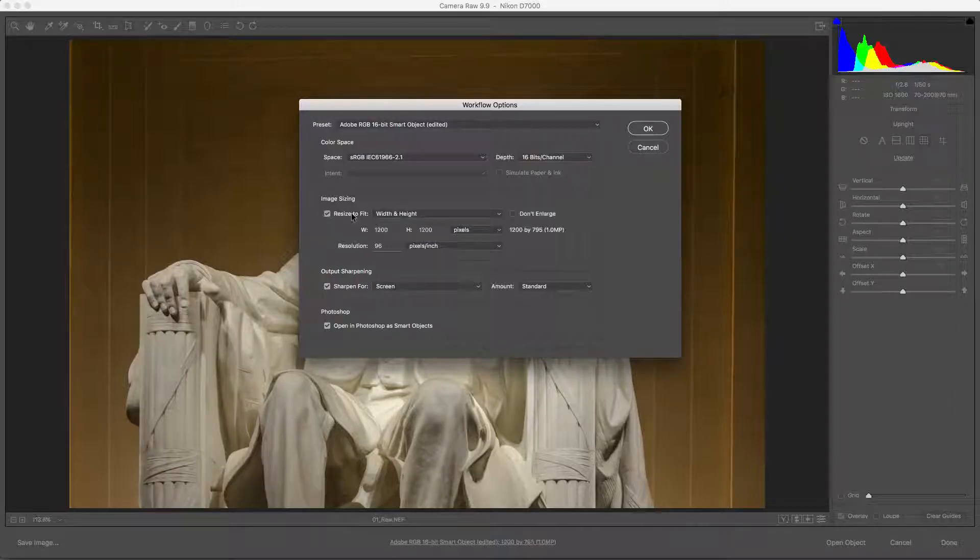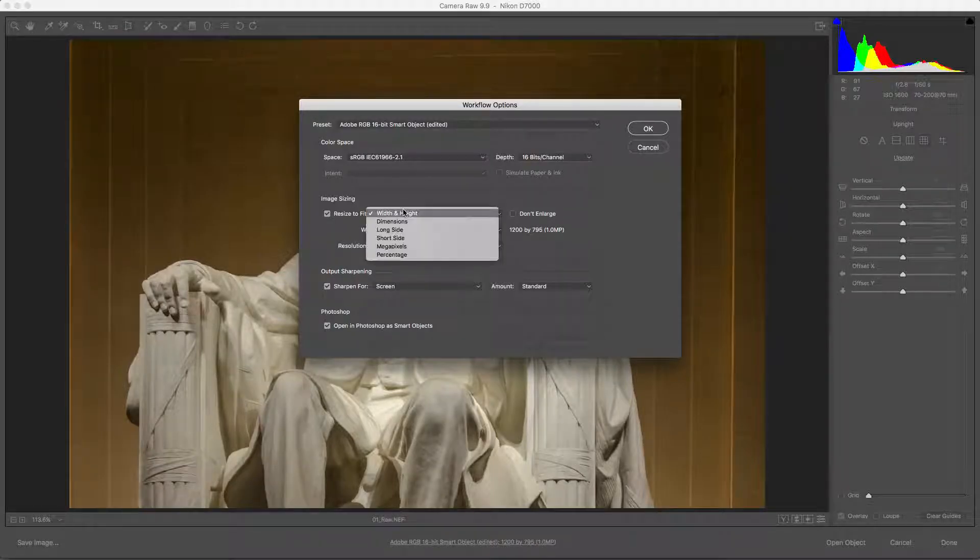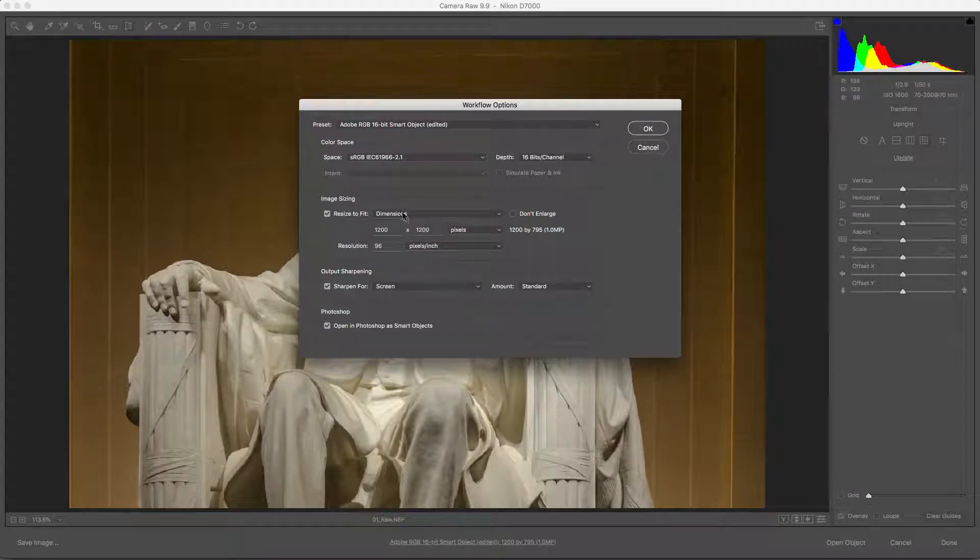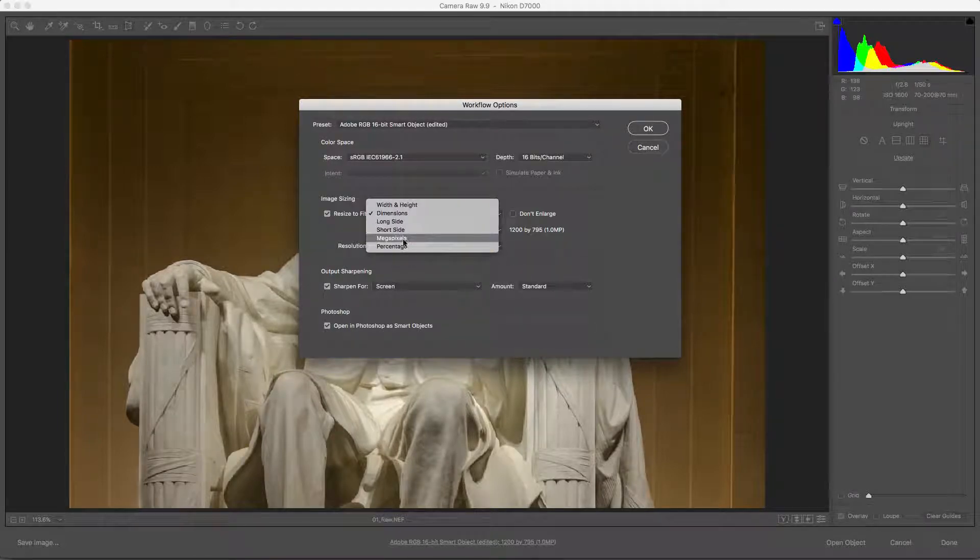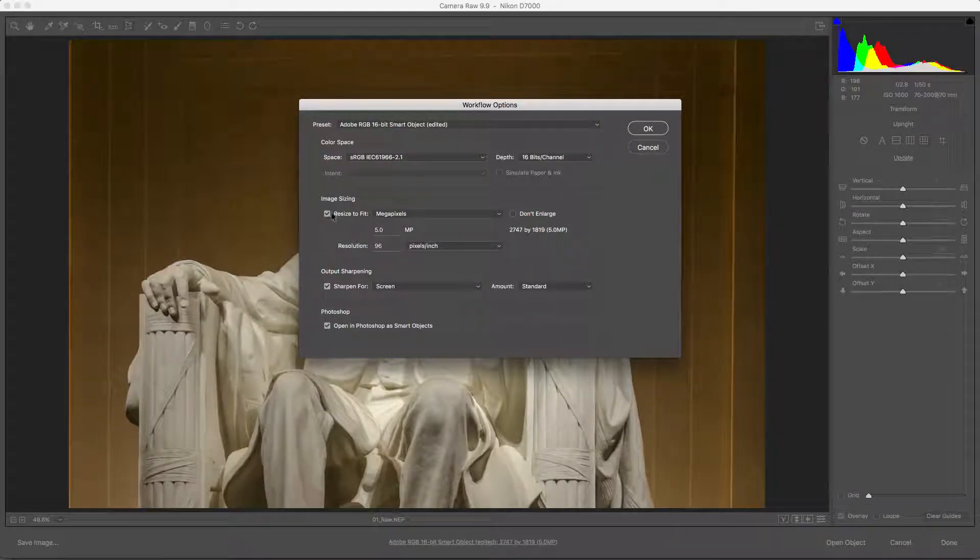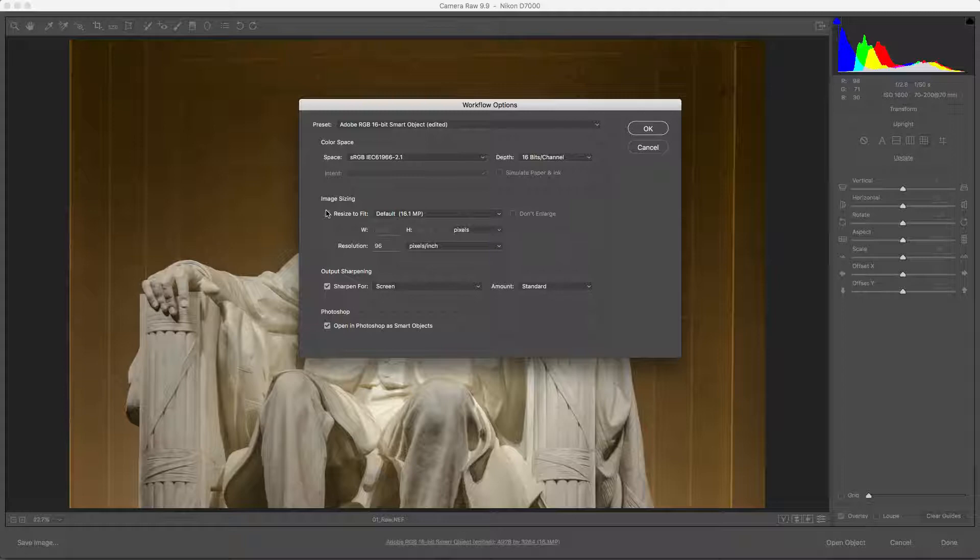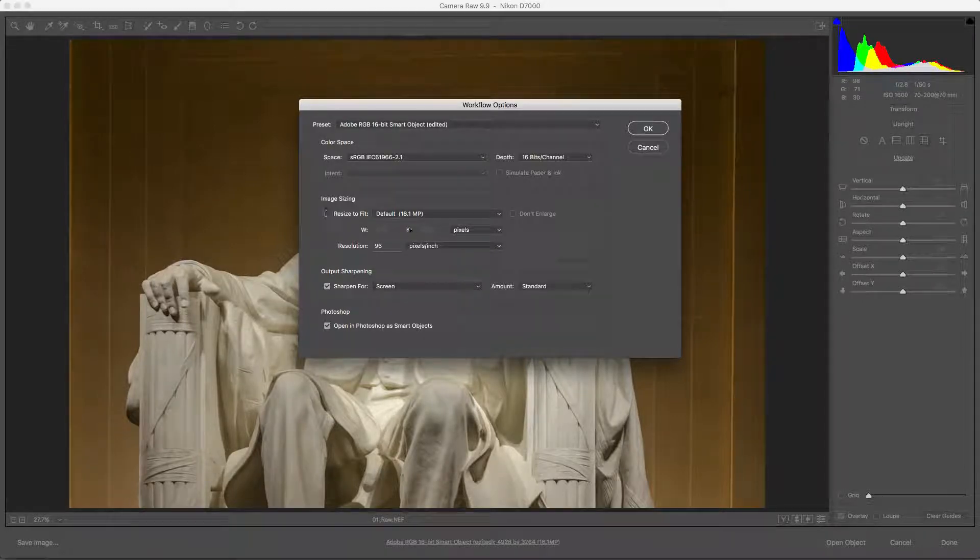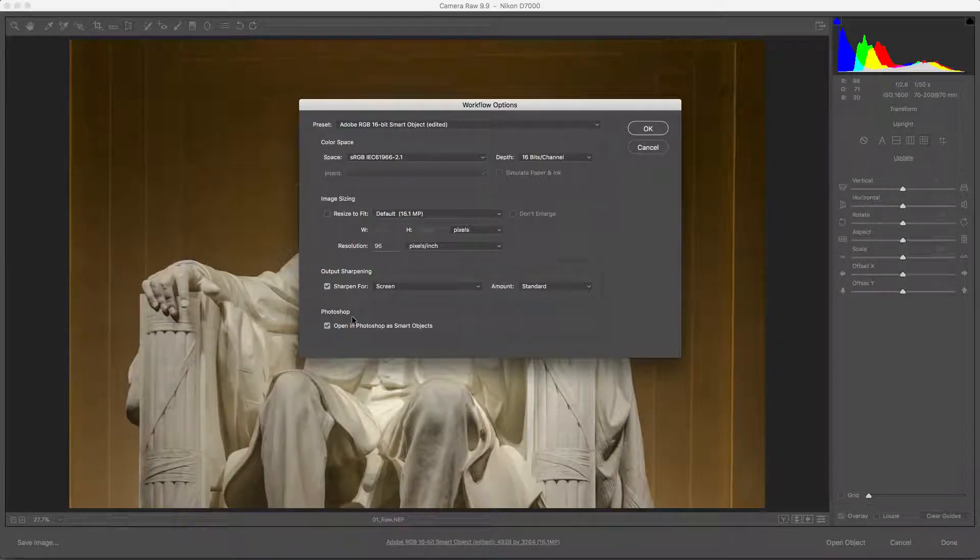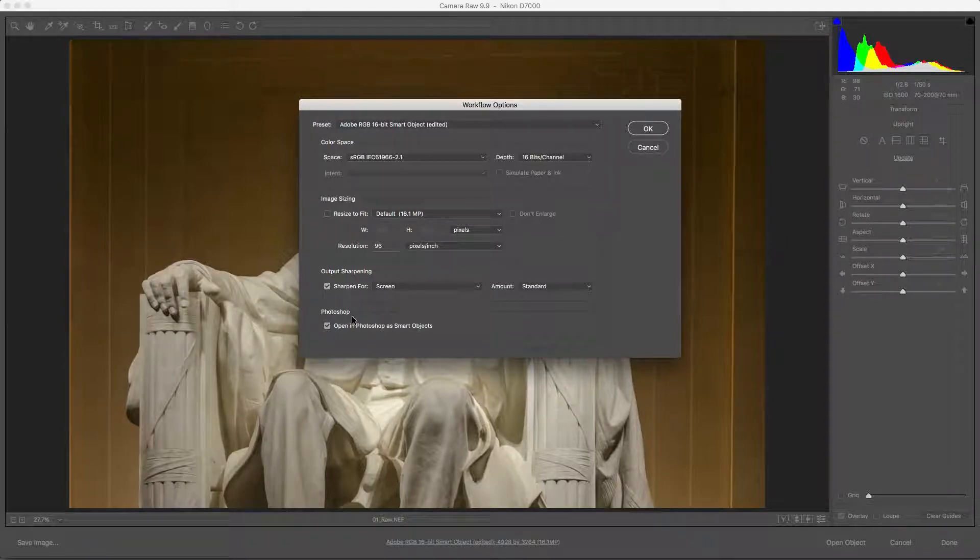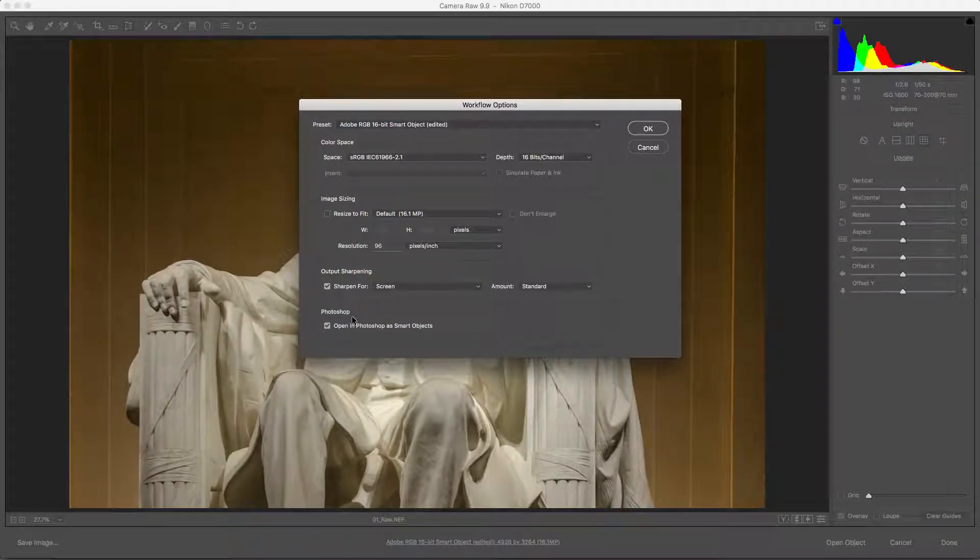If you'd like to size the image while opening it, use the Image Sizing options in the Workflows Options dialog. This option lets you choose a new dimension for the generated file. While the output sharpening is okay to use, Perfectly Clear also has precise sharpening controls that you can apply.